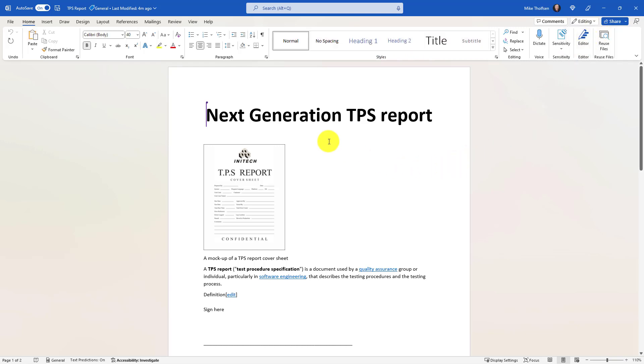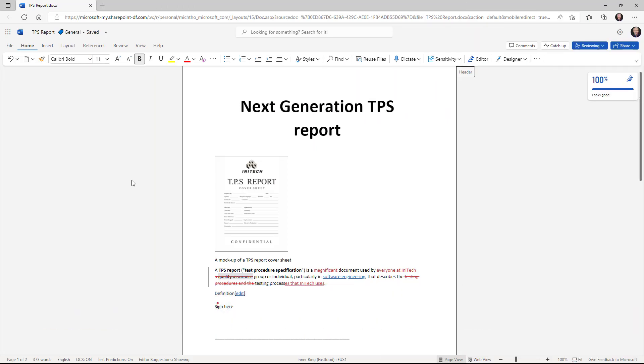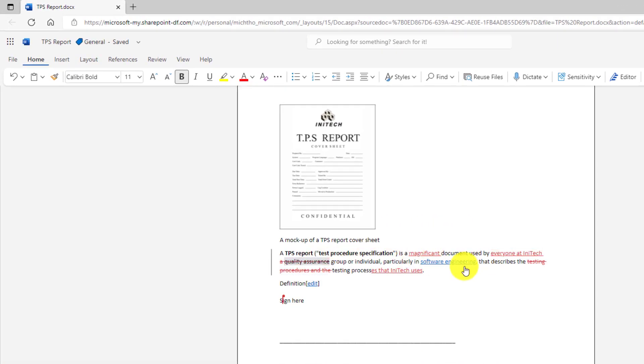The third new feature is improvements to how you can look at markup when track changes is on for a document in Word for the web. Now if I scroll down, I've got some markup here.